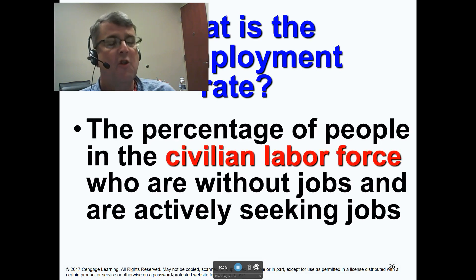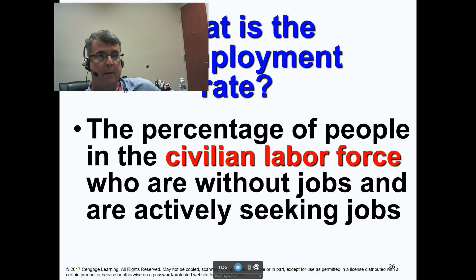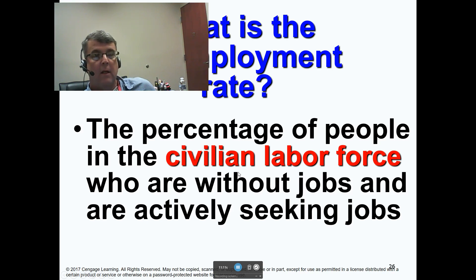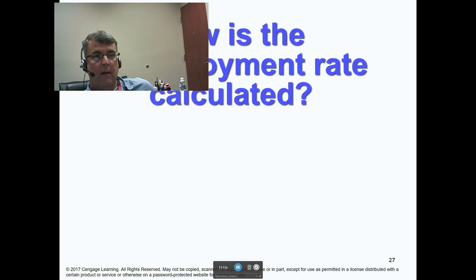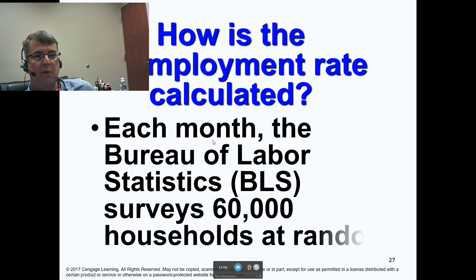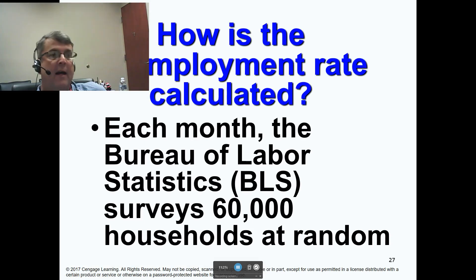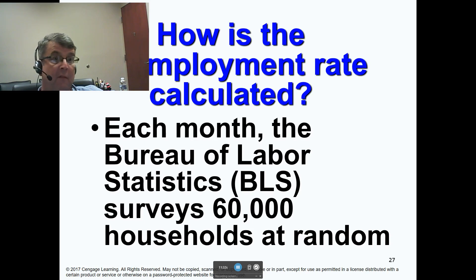Another big part of this chapter is the unemployment rate. When we talk about the unemployment rate, we typically talk about the civilian unemployment rate — that is the percentage of people in the civilian labor force who are without jobs and are actively seeking jobs. Each month, the Bureau of Labor Statistics surveys 60,000 households at random. They used to do it by phone survey; now they've added some face-to-face because oftentimes people who are unemployed don't have a phone.